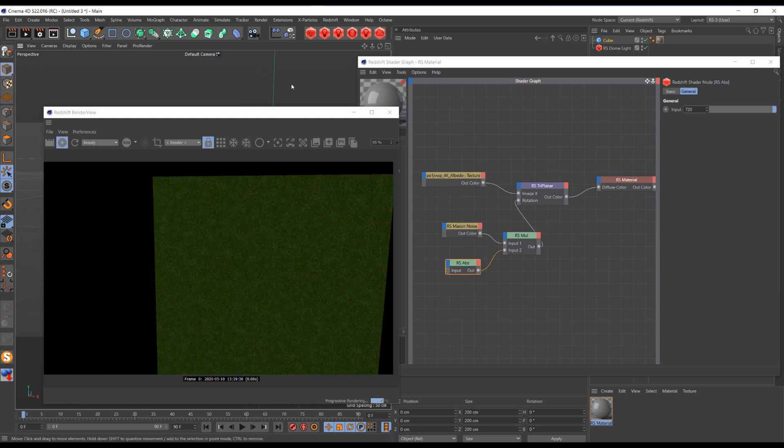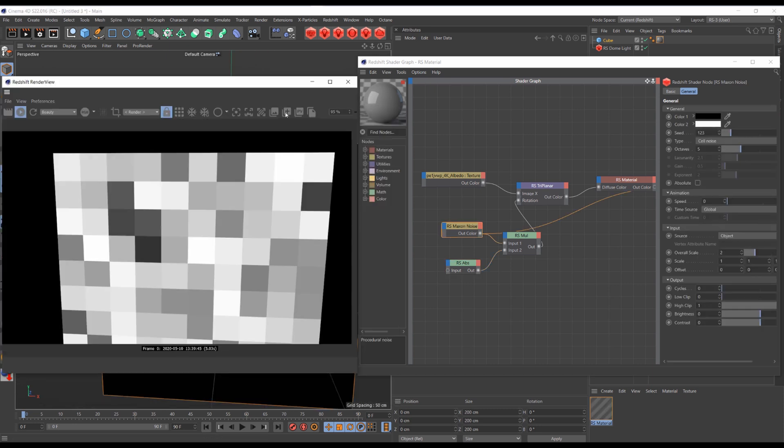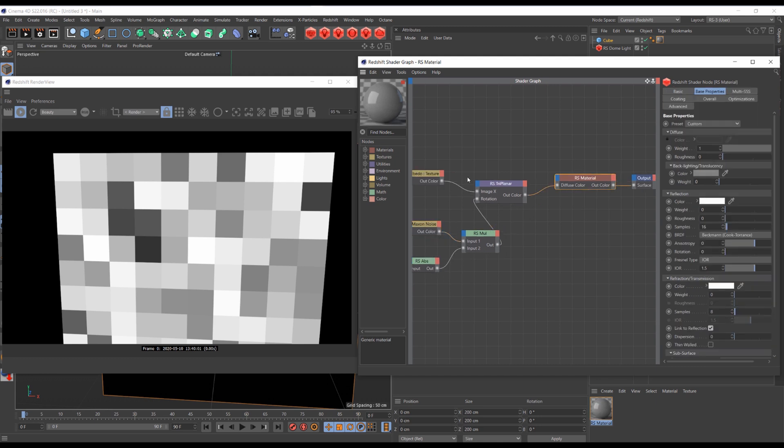But sometimes there still could be some artifacts created by our cell noise, like hard edges. To break these edges, we need one more noise.